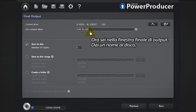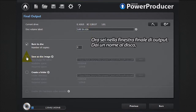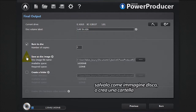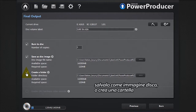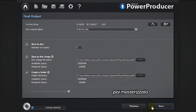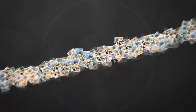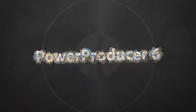You're now in the final output window. Give a name to your disc, save as an image, or create a folder, then burn to disc.